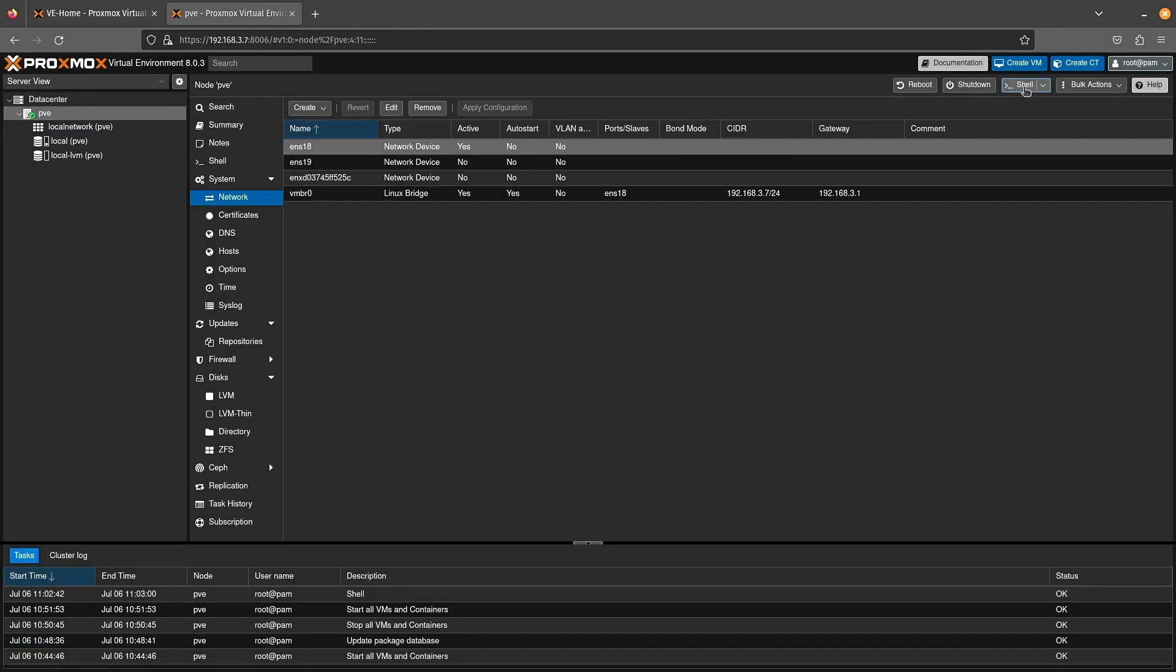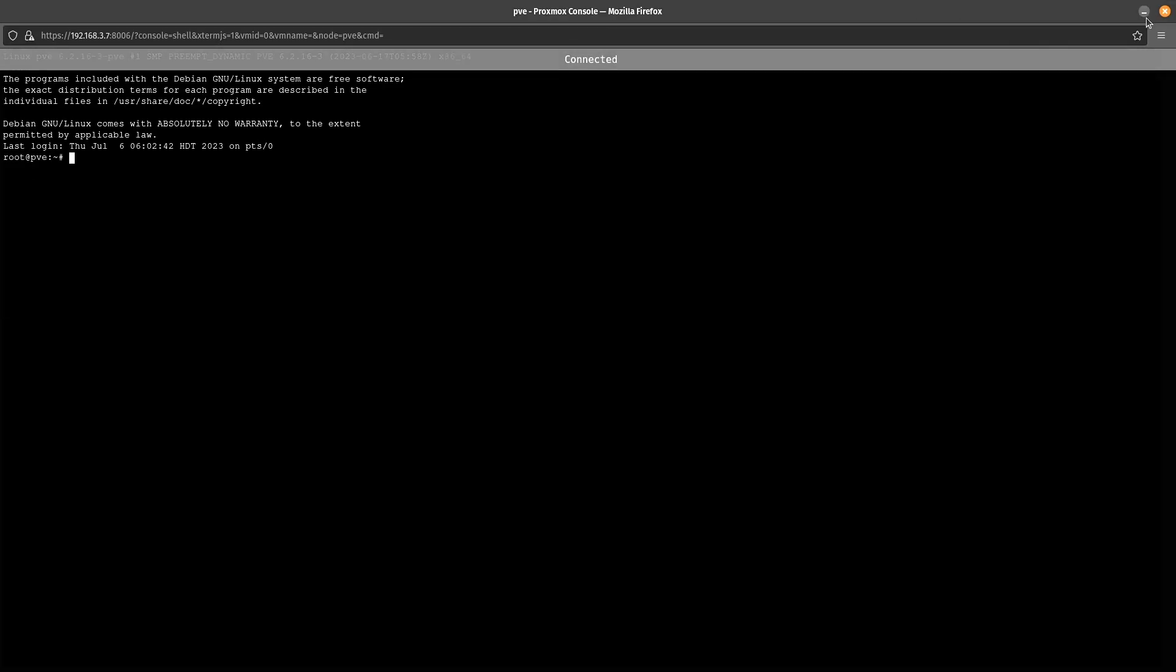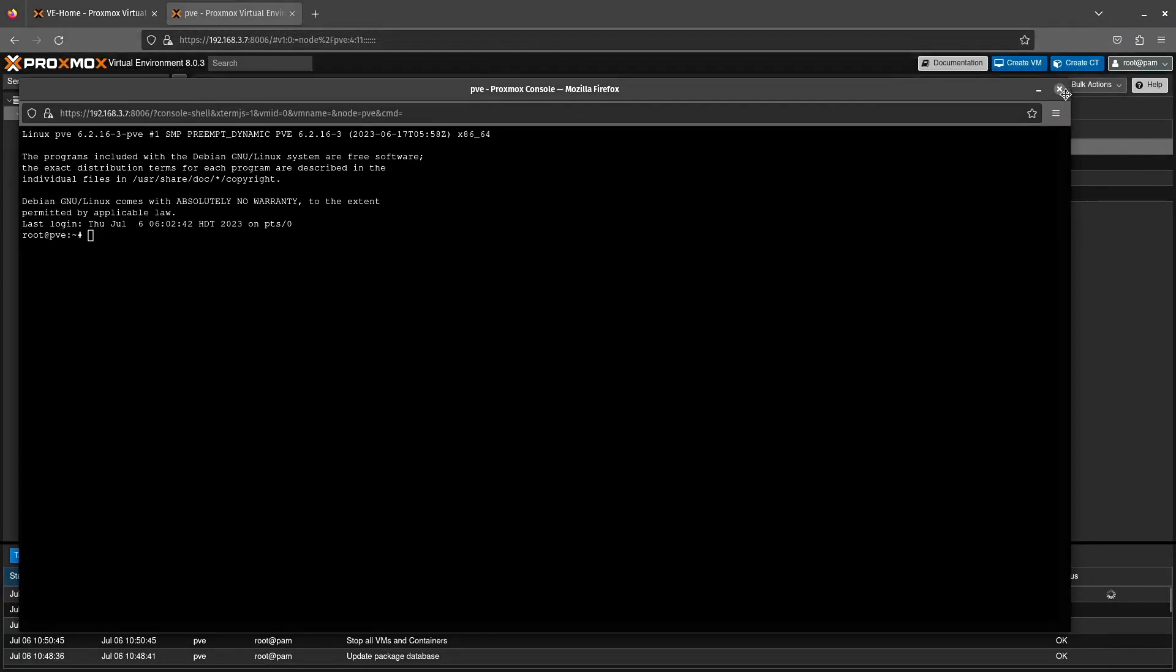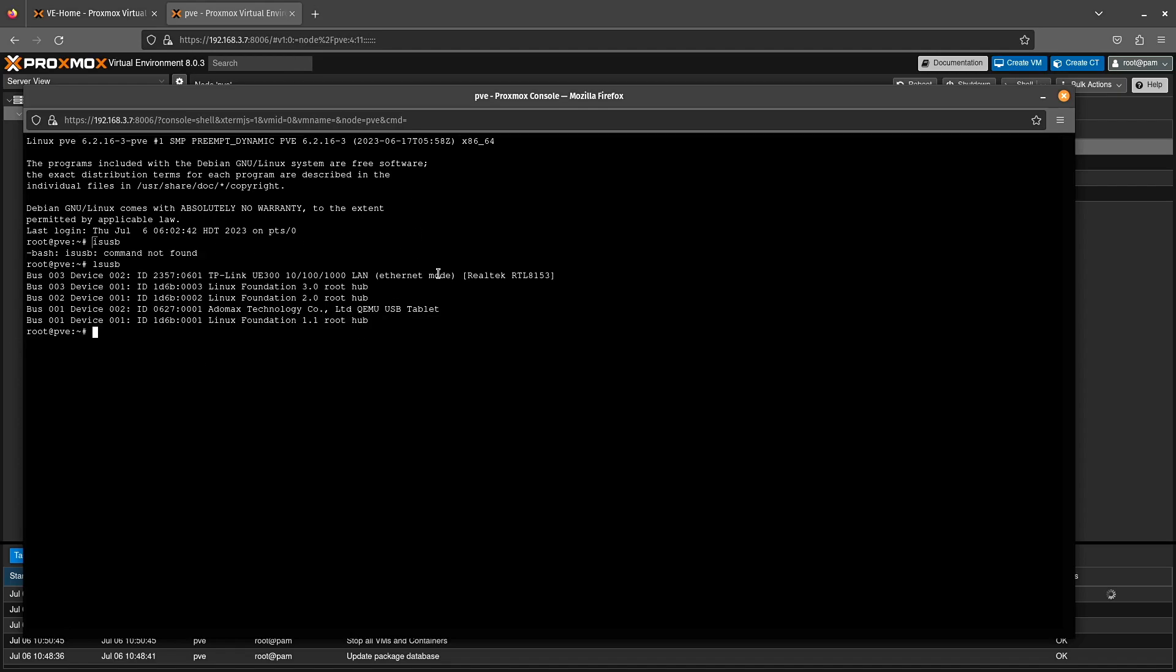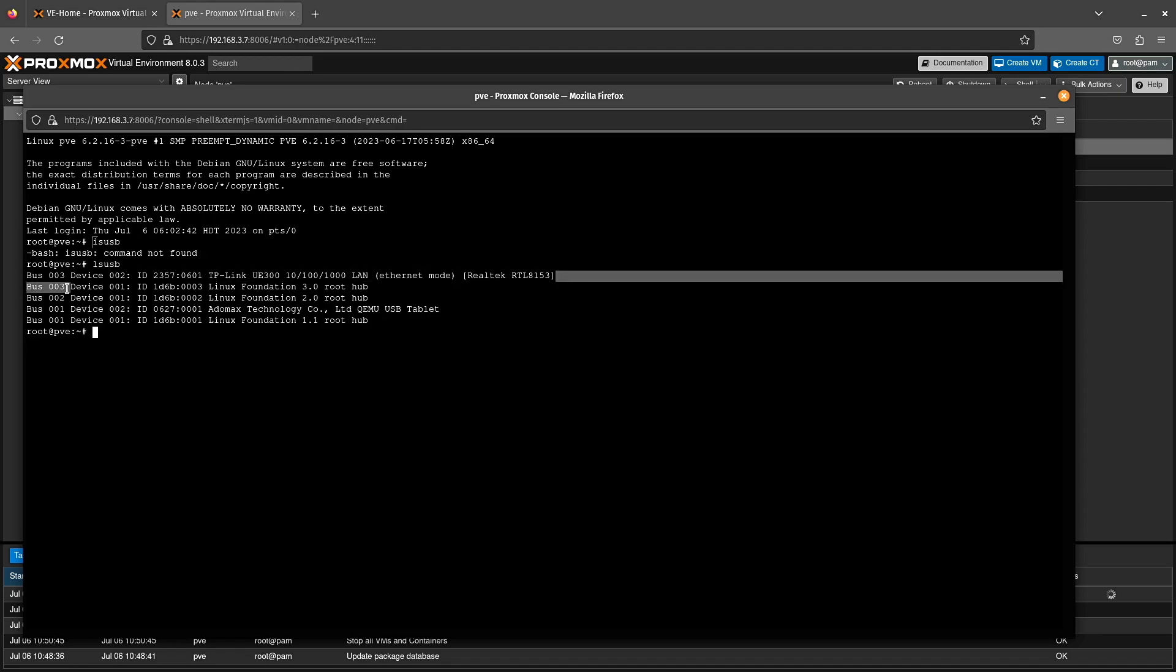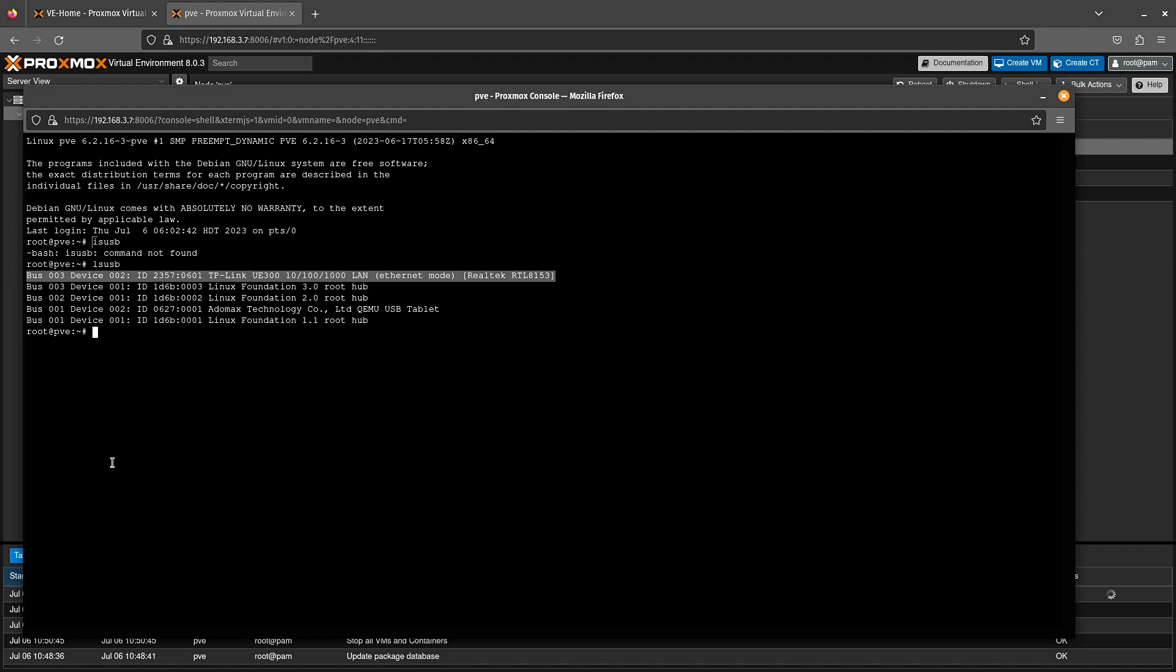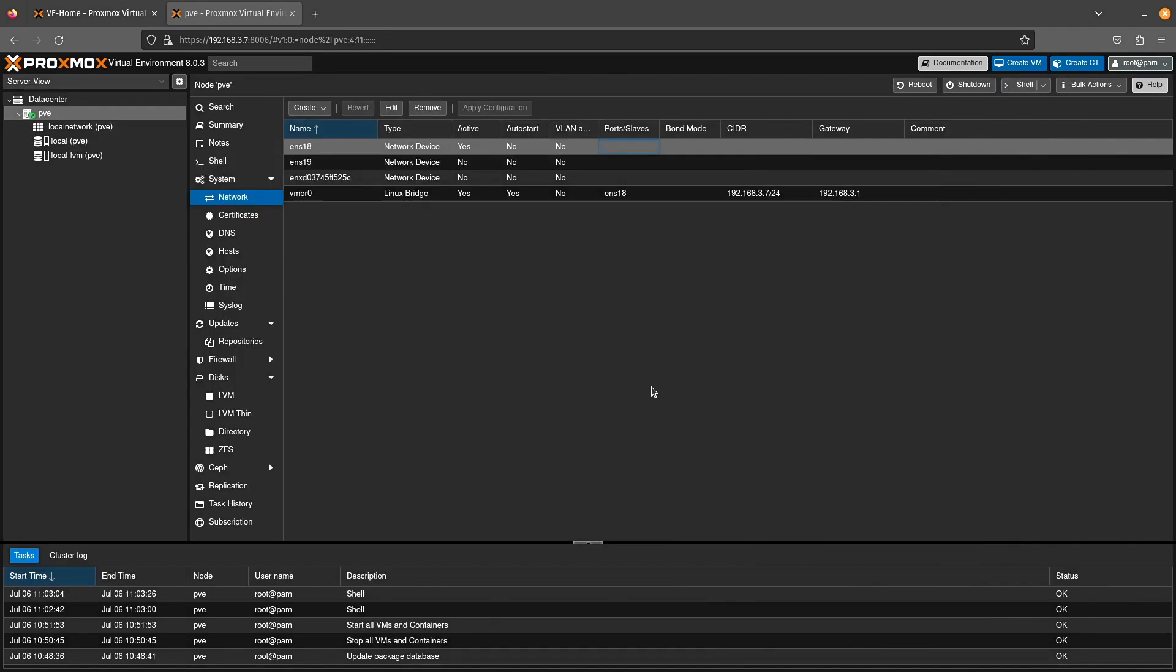Click here on shell. We can get some information here and we can enter lsusb to see that we have a TP-Link Ethernet adapter here connected via USB. So now what do you do with these adapters? Well, you configure them.